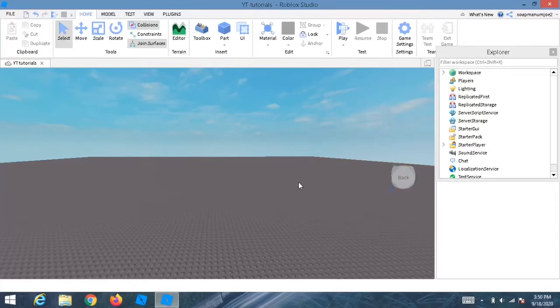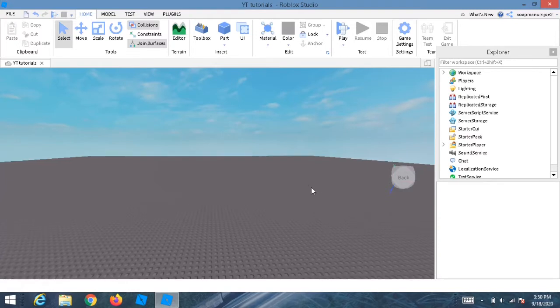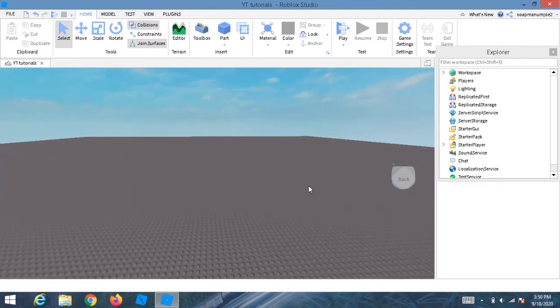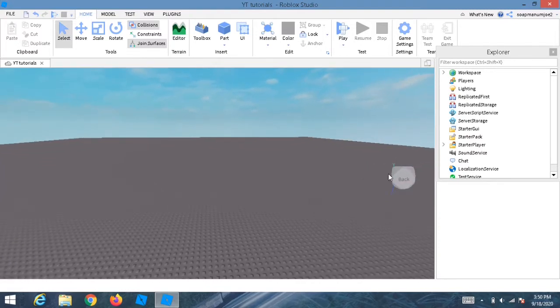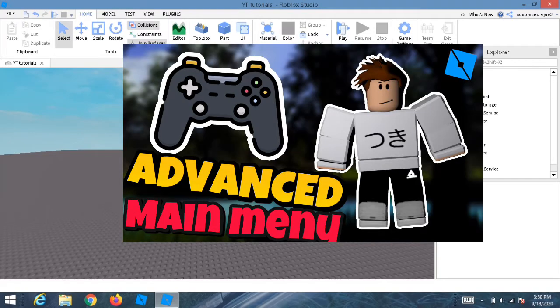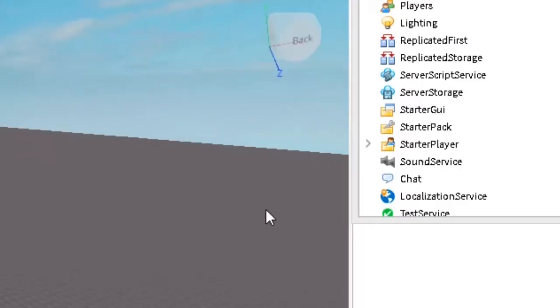Hey everyone, SoapDev here and welcome back to a brand new Roblox Studio tutorial. Today we're going to be learning how to make an advanced main menu.